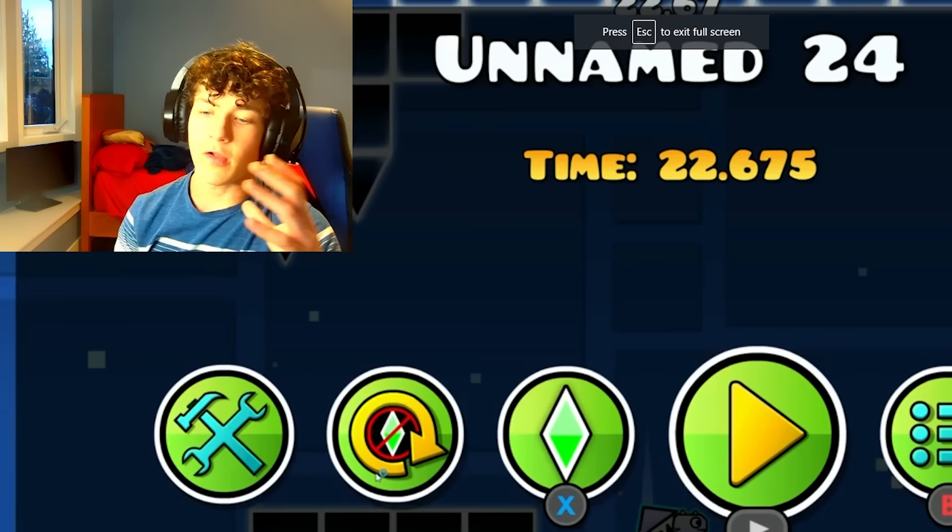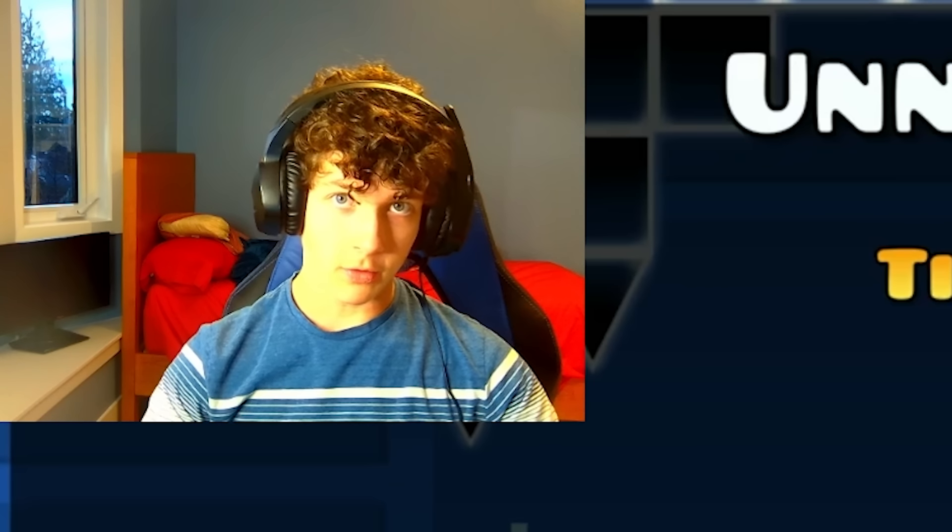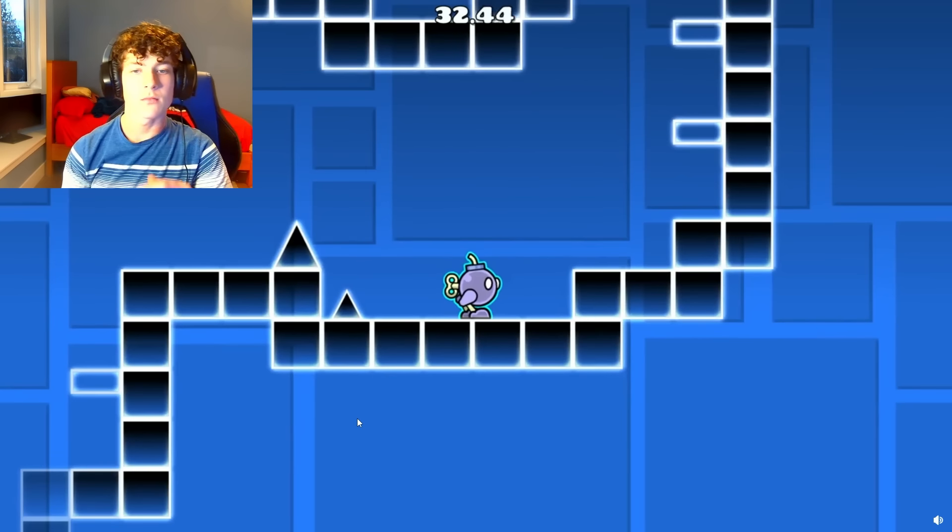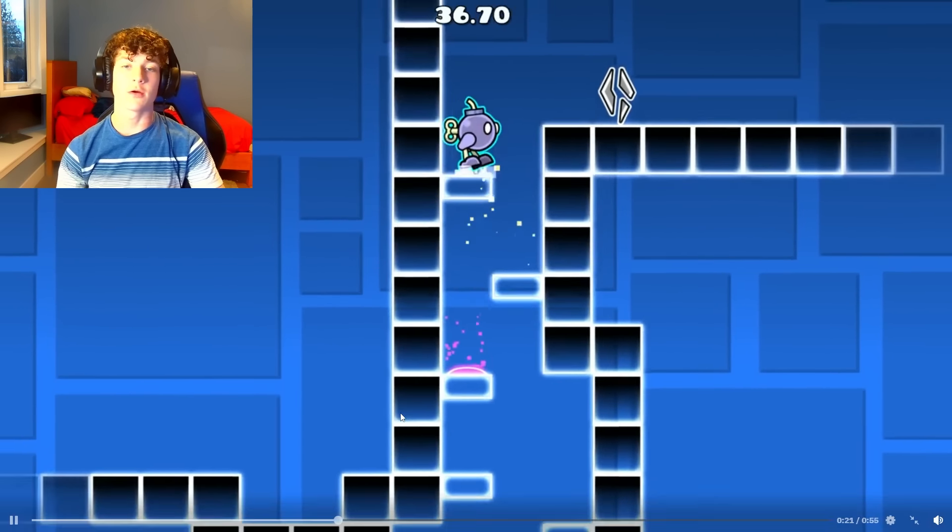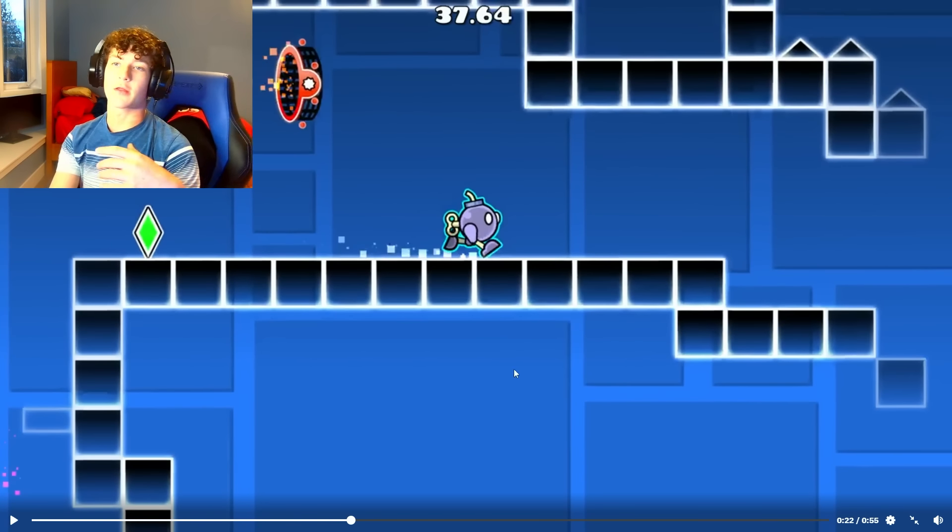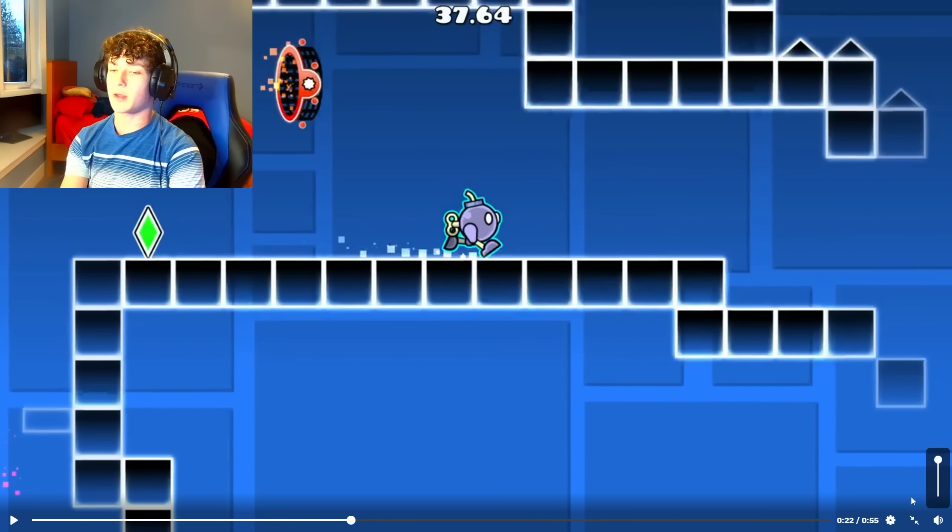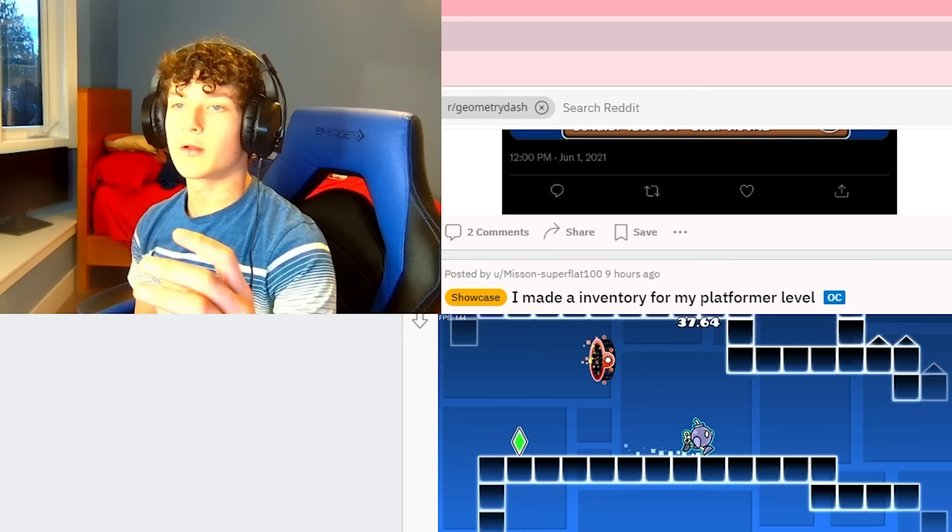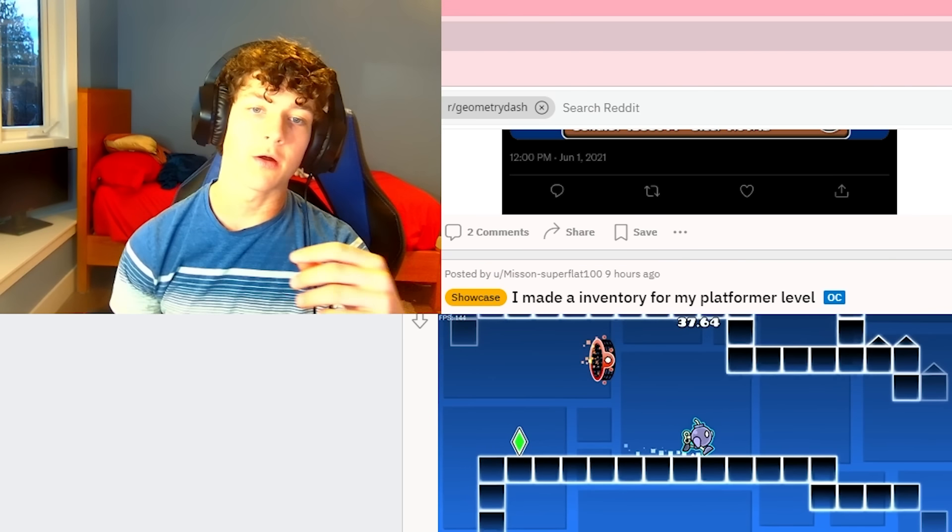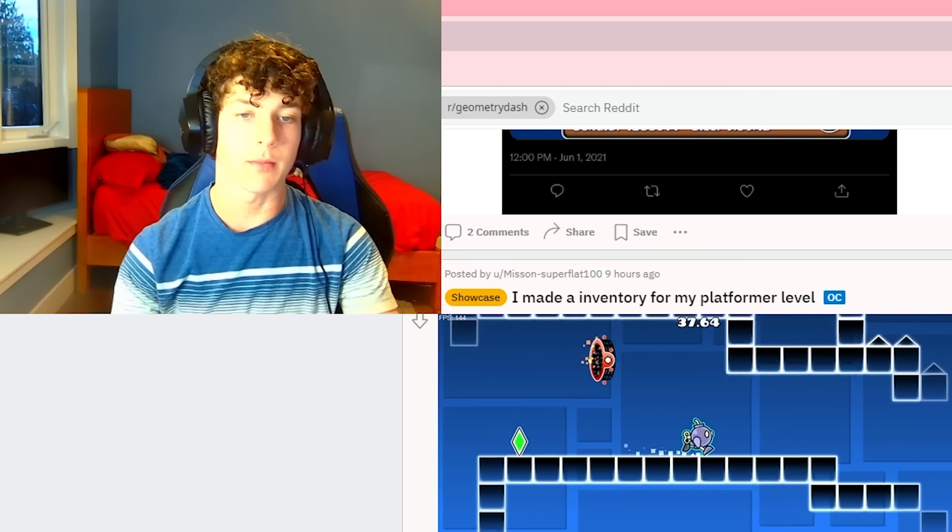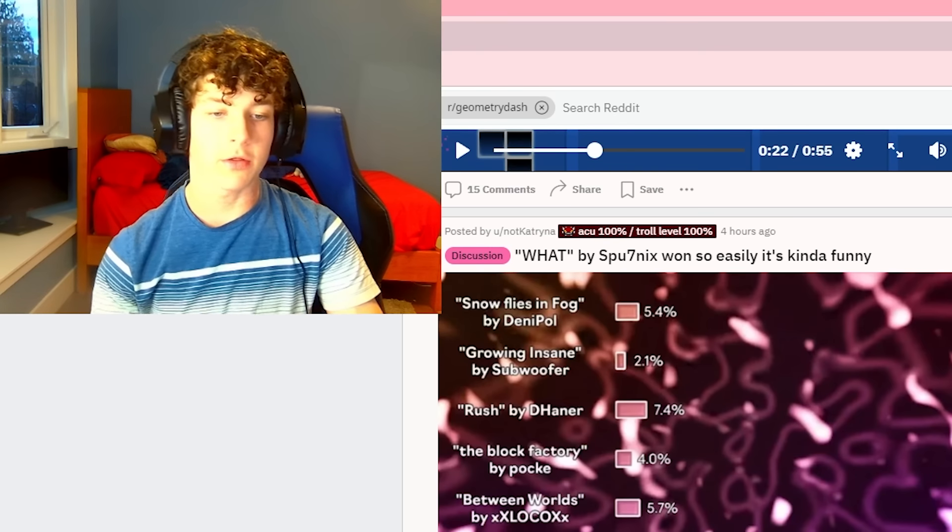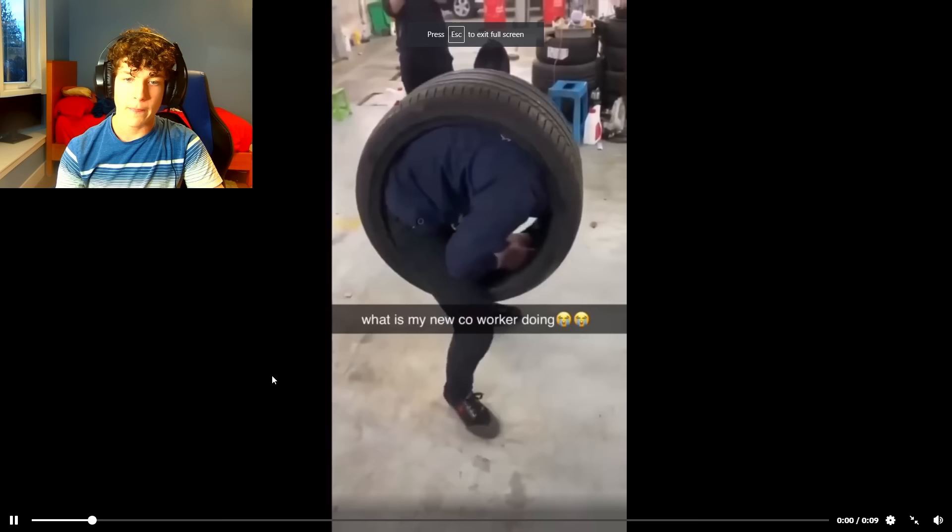I made an inventory for my platformer level. There we go. Oh, that's so cool. That's actually really cool. That'd be really good for like making stuff. People keep testing. I wonder if anybody's gonna really start making mazes using all these different cool features that people are making. That's so awesome. GD players are finally getting jobs. What is my new coworker doing?